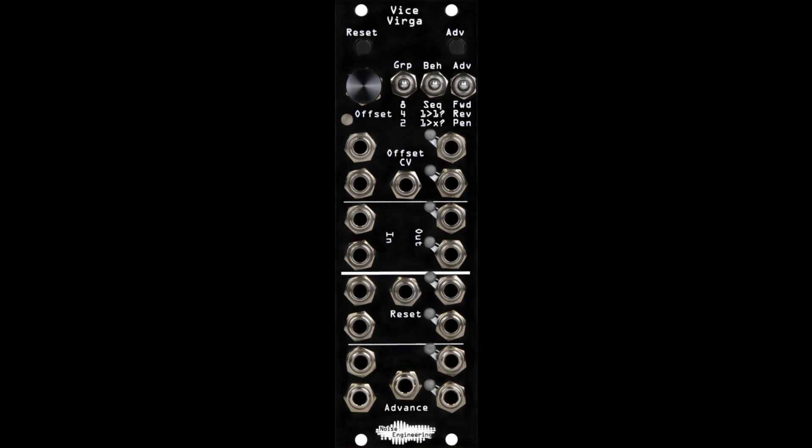Notable features: 8 inputs and 8 outputs. Use as a single 8x8 switch, 2 4x4 switches, or 4 2x2 switches. Change routings with the encoder, buttons, triggers, or CV. Mix up your patches with 3 different playback directions and 2 randomized switching options. Patch with gates, triggers, and CV from -10V to +10V.